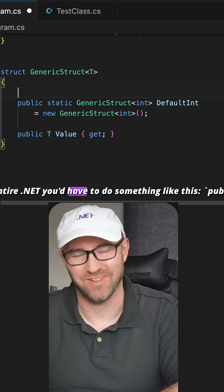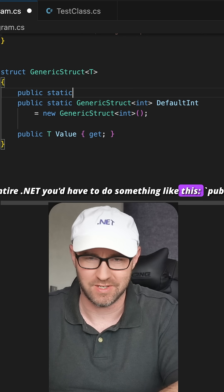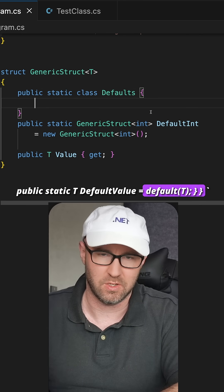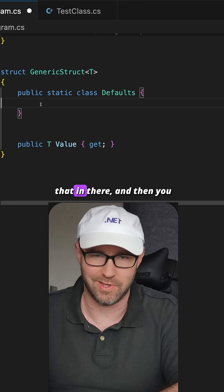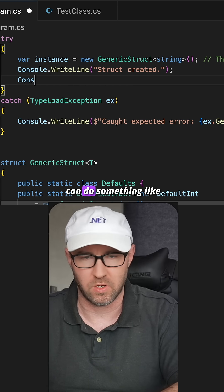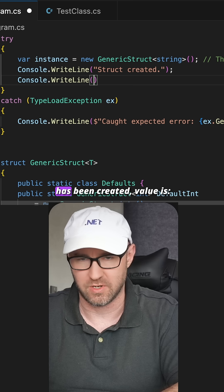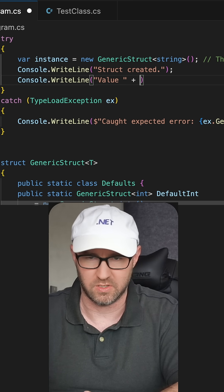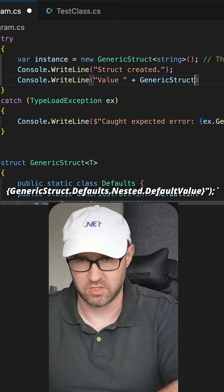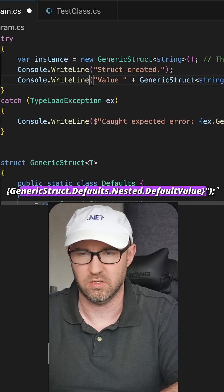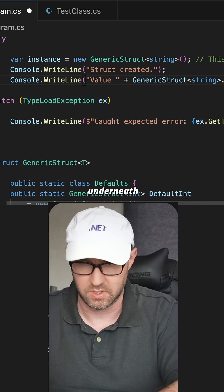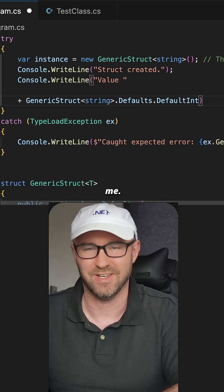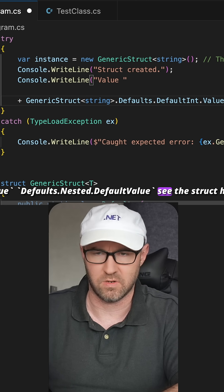Well, you'd have to do something like this — a public static nested class for the defaults, whack that in there. Then you can do something like Console.WriteLine with a value like GenericStruct<string>.Defaults.DefaultInt, and then .Value like that.